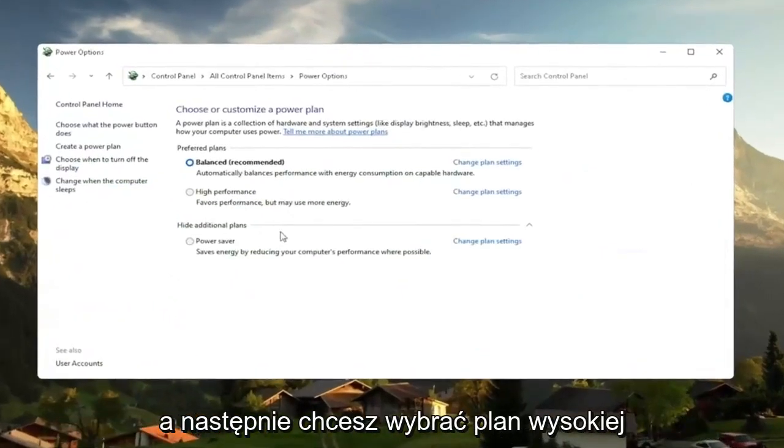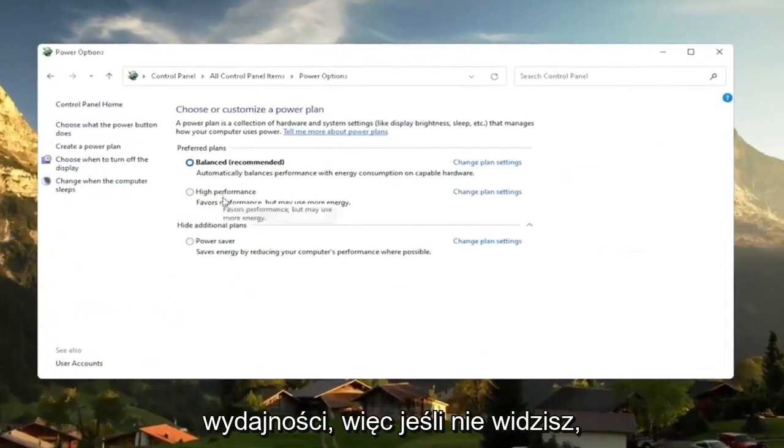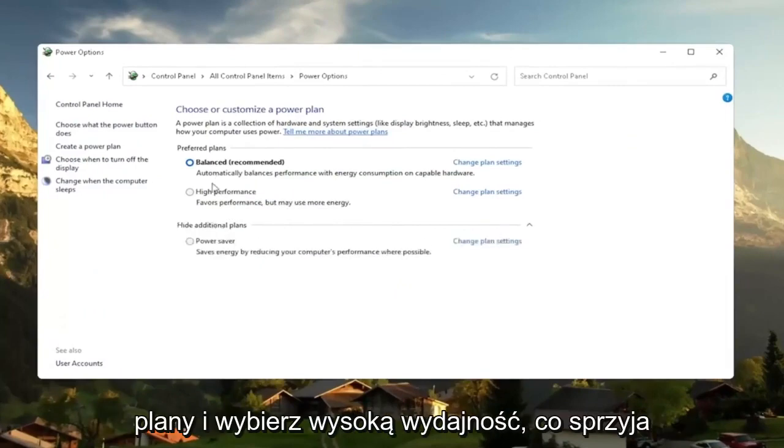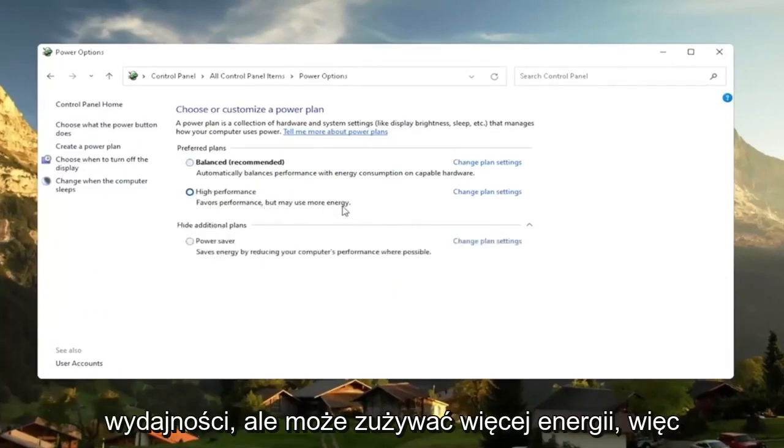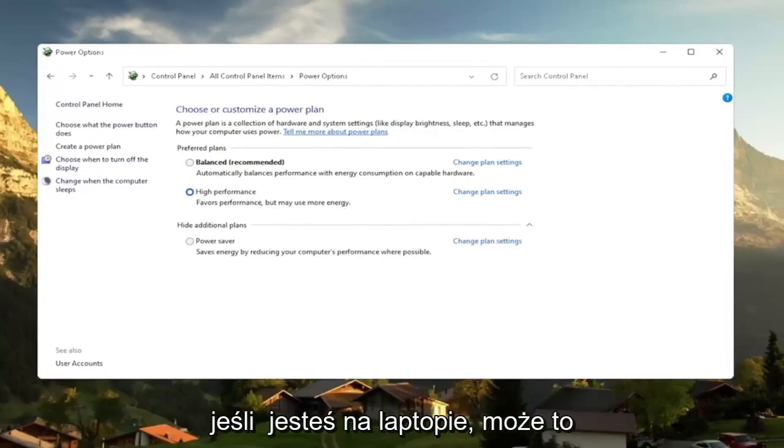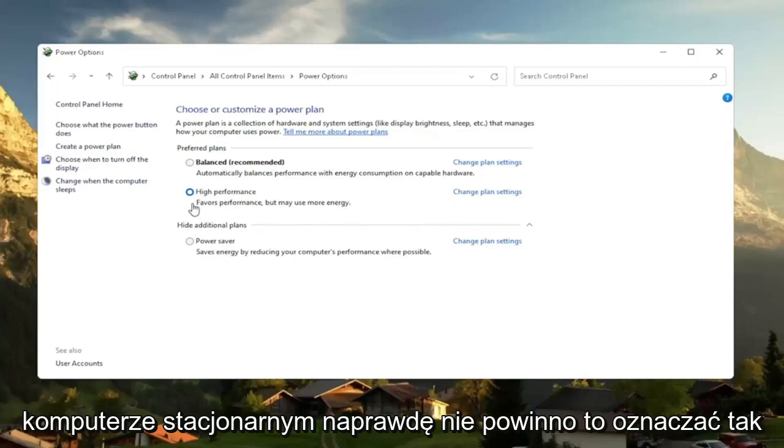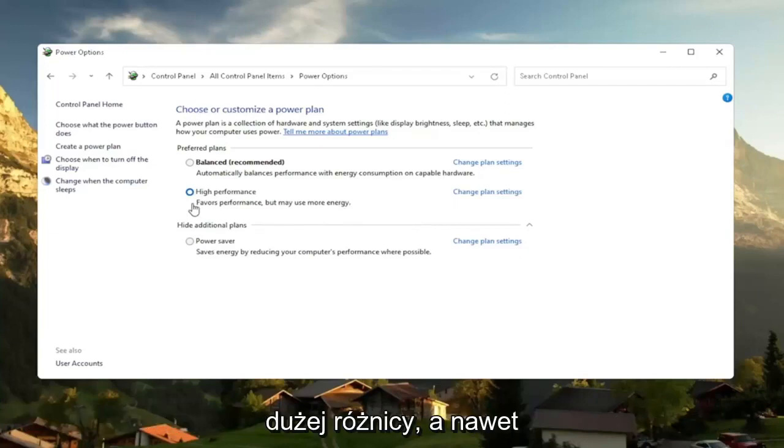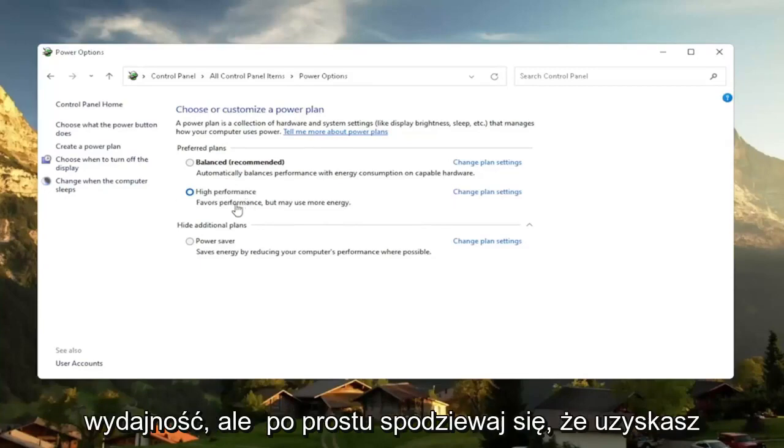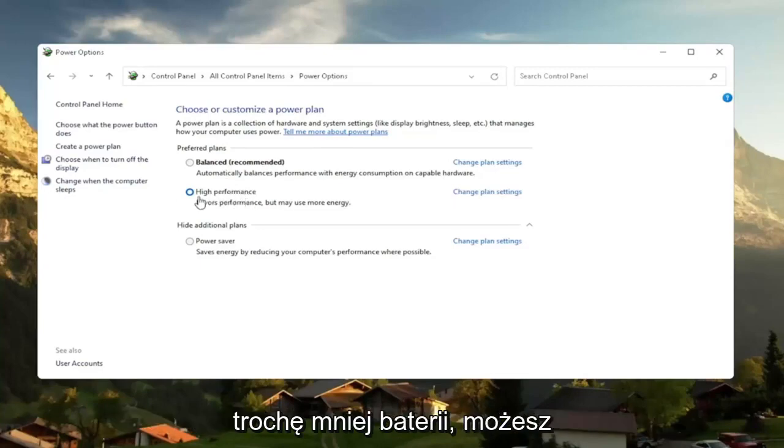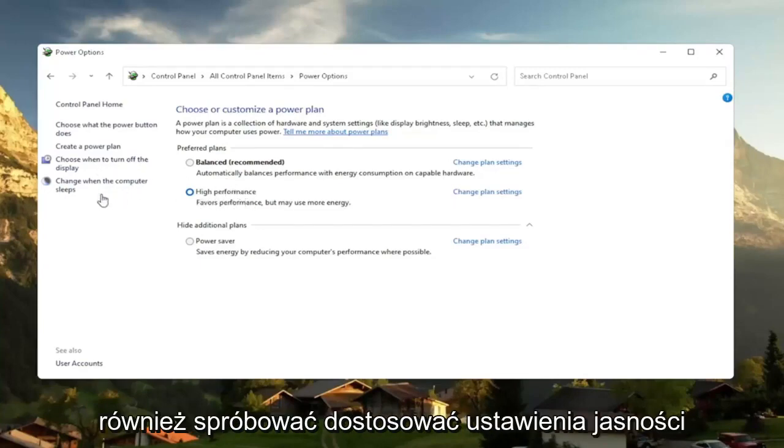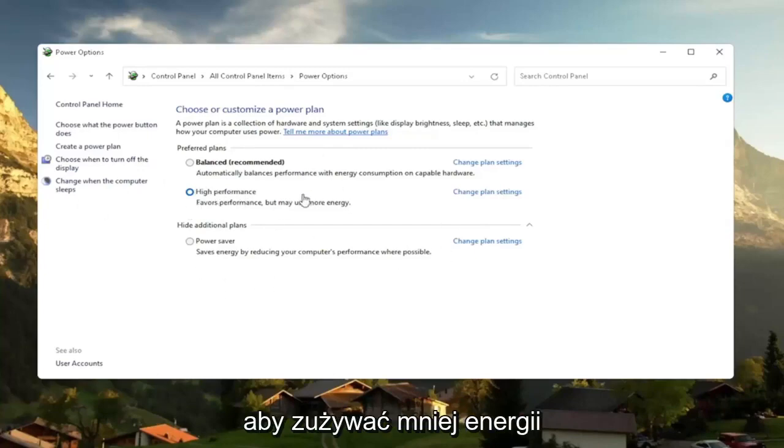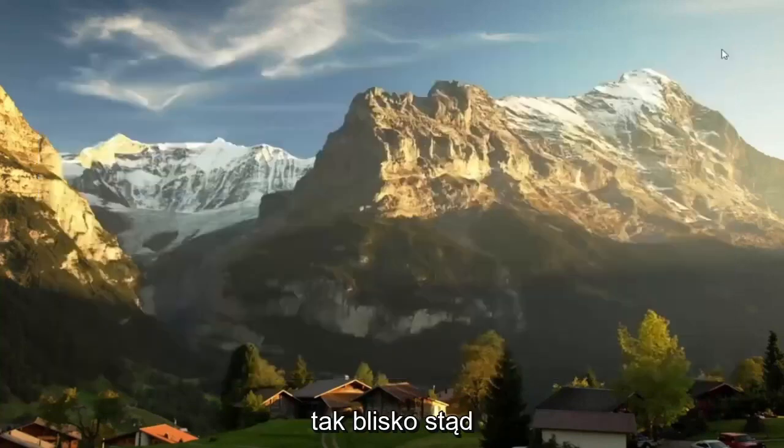And then you want to select the High Performance Plan. So if you don't see it, you might have to expand Show Additional Plans. And select High Performance favors performance but may use more energy. So if you're on a laptop device, it may require more battery usage. But on a desktop, it really shouldn't mean that much of a difference, honestly. And even on a laptop, you can change it to High Performance. But just expect to get a little bit less battery there. You can also try adjusting your Brightness Settings too and turn them down so that it will use less energy. So close out of here.